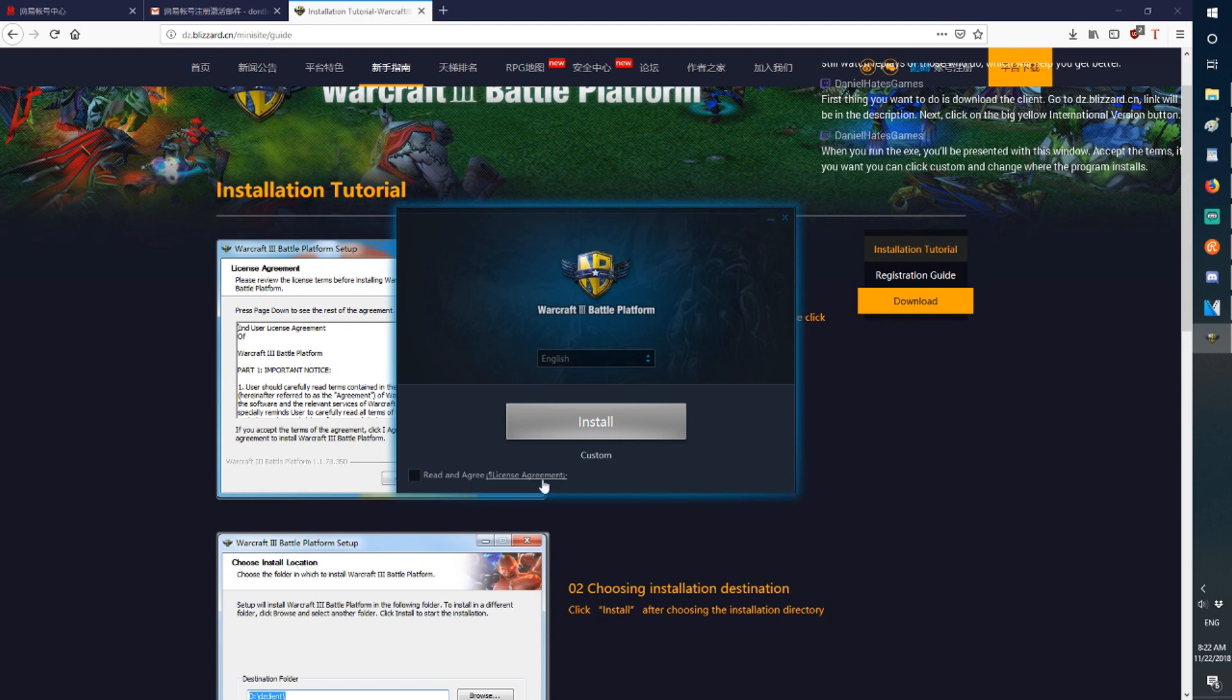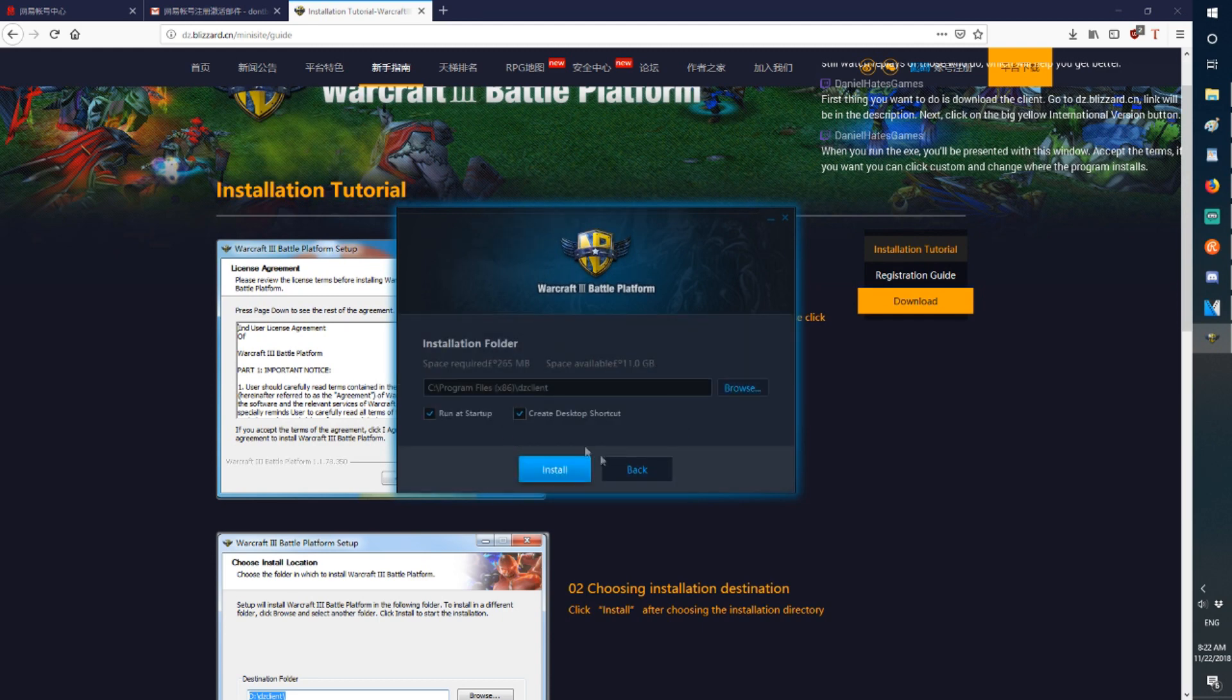Next, you press the Read & Agree License Agreement. If you want, you can press Custom and change where the program installs.